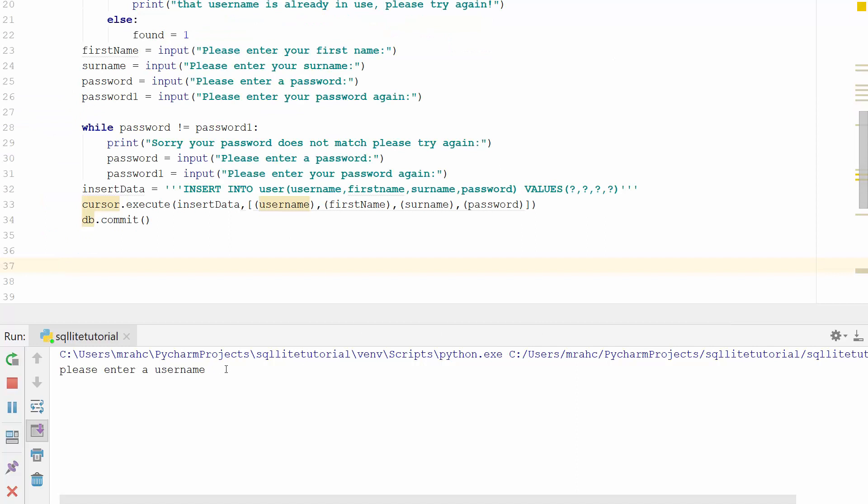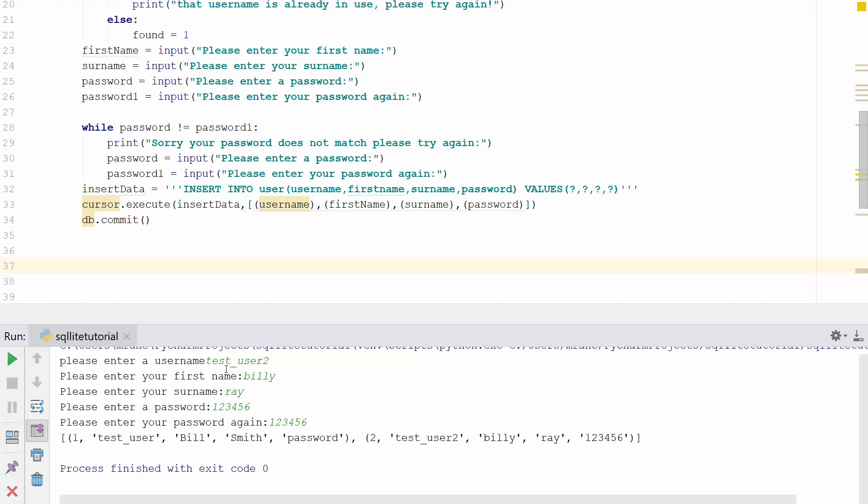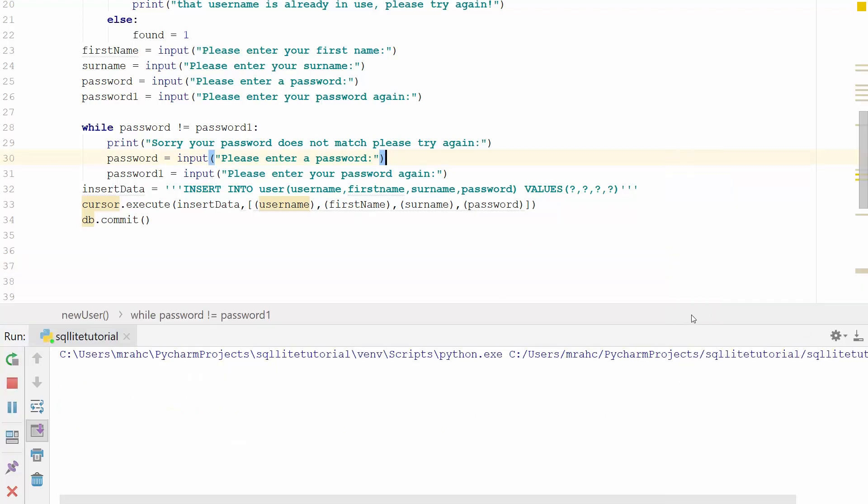It's asking for a username, so let's give it test_user_2. That works. Please enter your first name - let's call him Billy, surname Ray. Please enter a password: 123456. Please enter it again: 123456. It's printed it out - we've got our initial test_user Bill Smith, and then we've got a second user test_user_2 Billy Ray. That's brilliant, that's worked. Let's run it again.